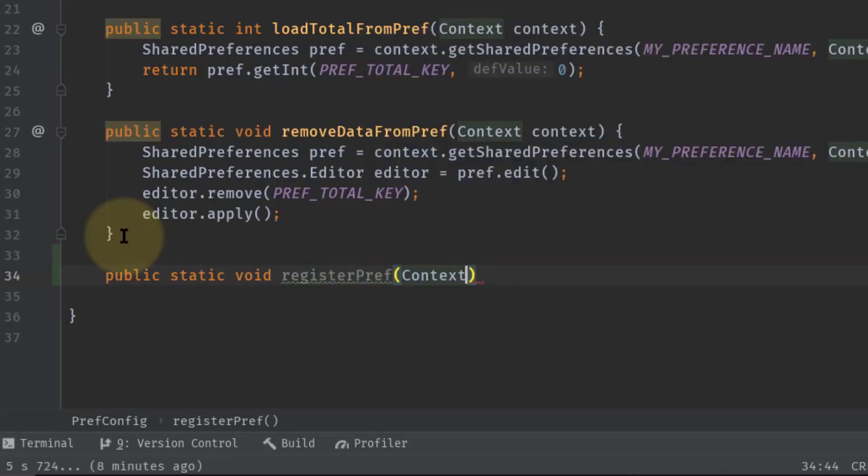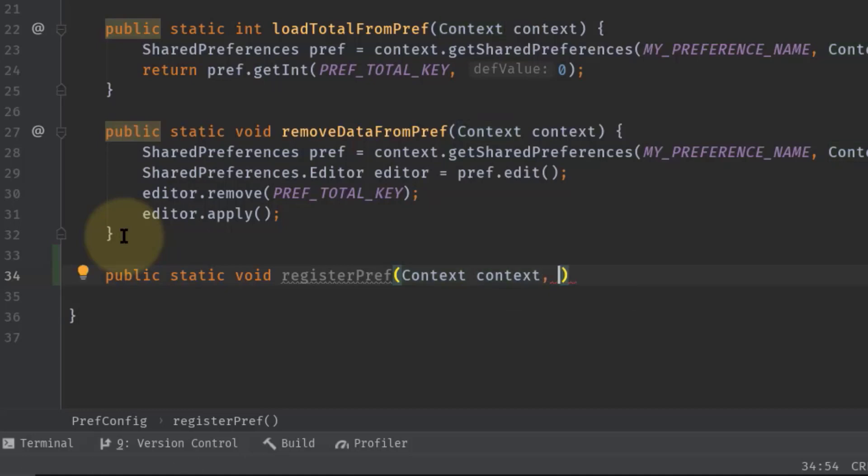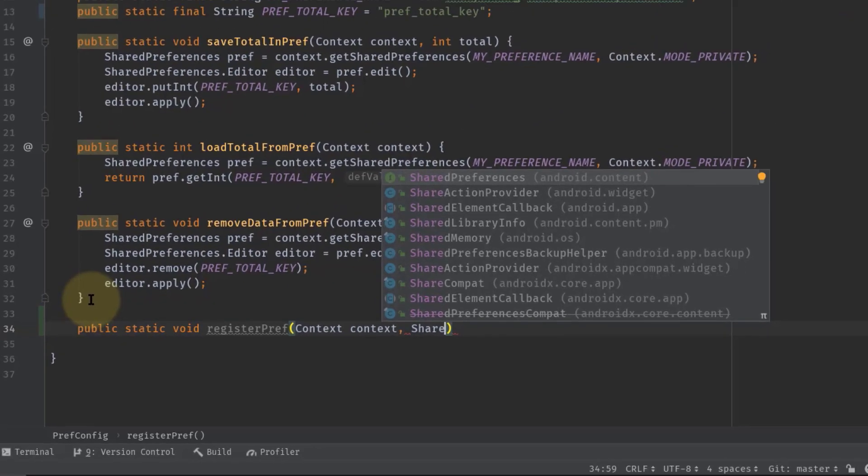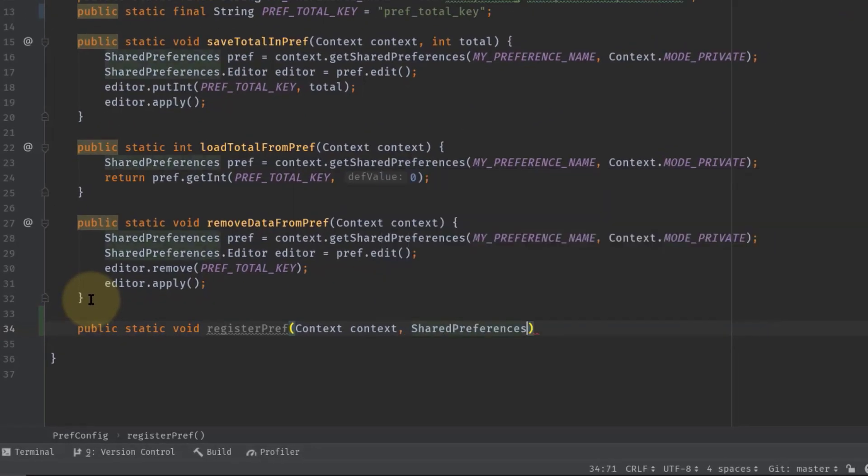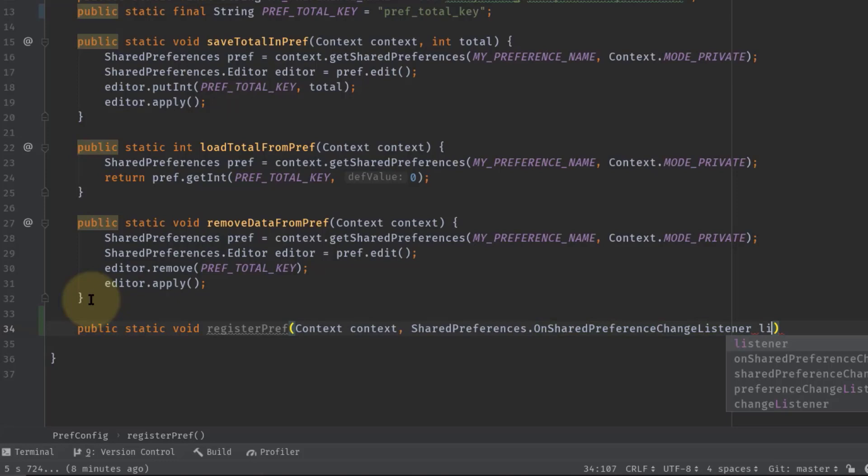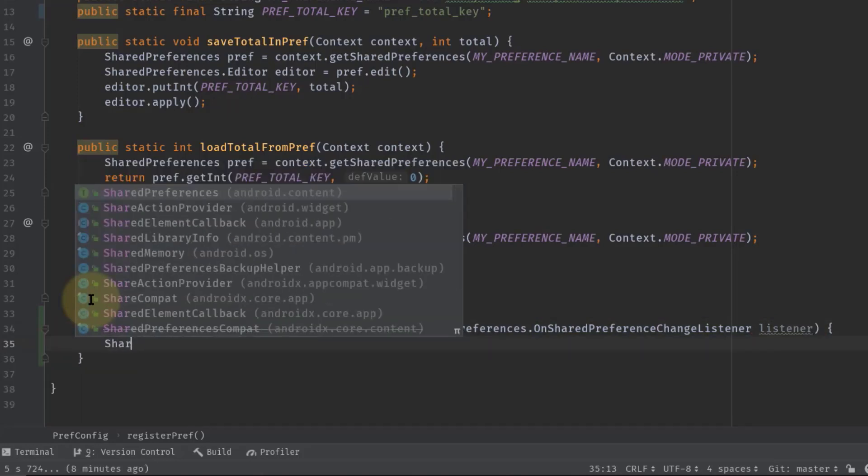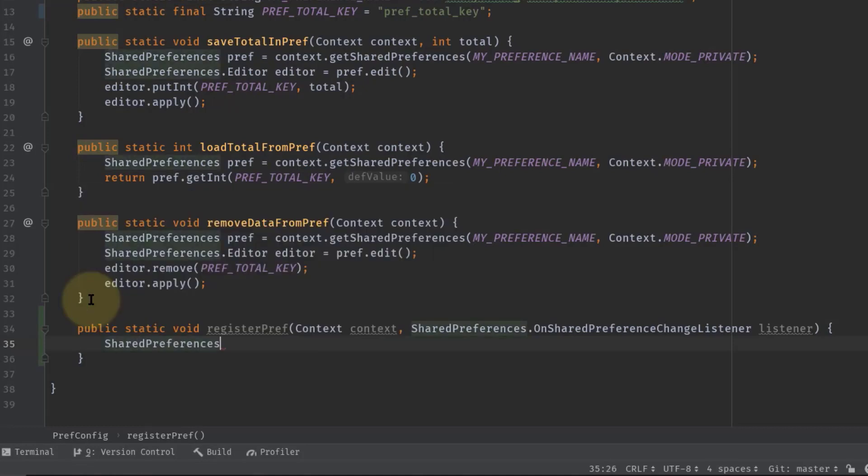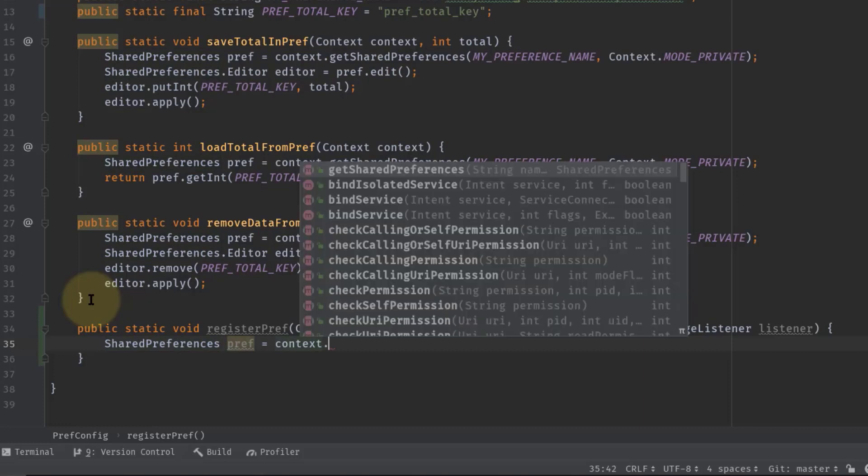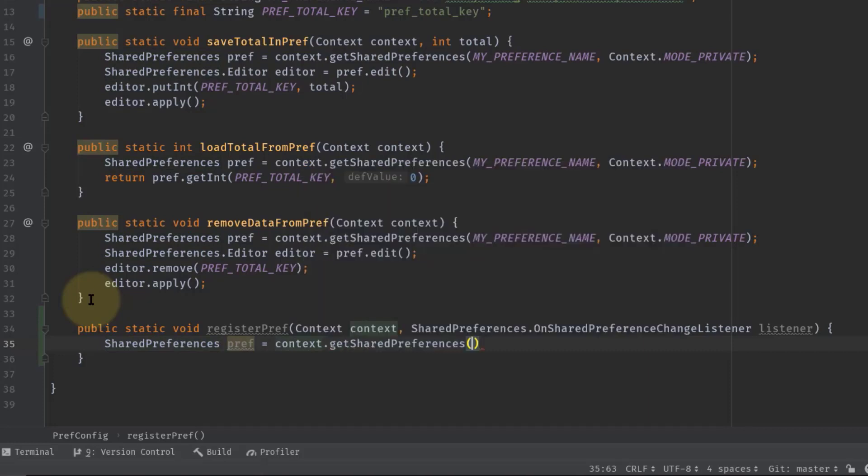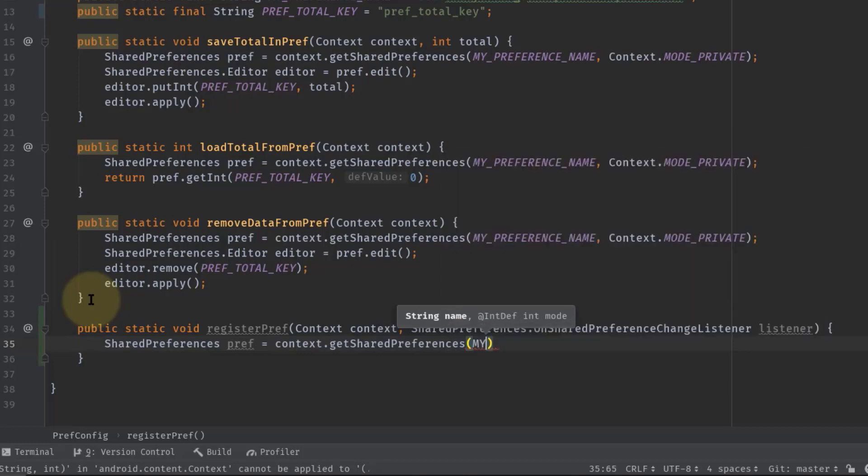Then Context context, and we also have to take another argument for the interface: SharedPreferences.OnSharedPreferenceChangeListener, and name it listener. Now let's create a SharedPreferences object, so SharedPreferences pref equals context.getSharedPreferences, and inside this parenthesis we have to pass the preference name.